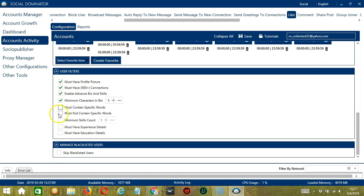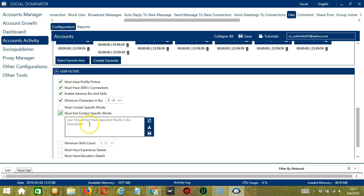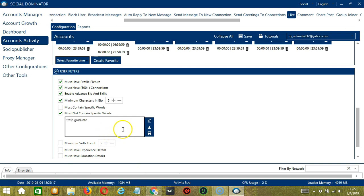The next one is the opposite of the previous one, must not contain specific words. So if you check it, you can specify the words that should not be in the bio description. Let's say you don't want to target Fresh Graduate, for example. Type it in this area.